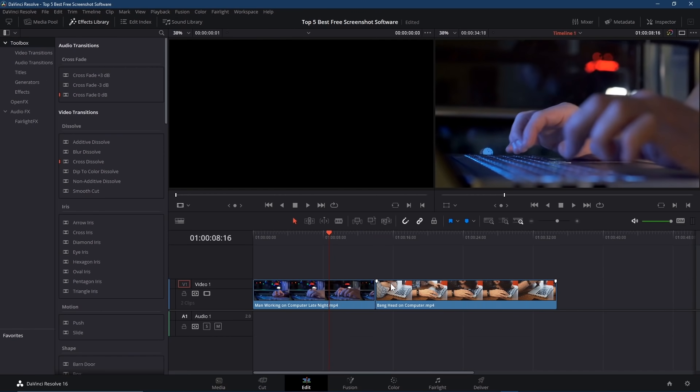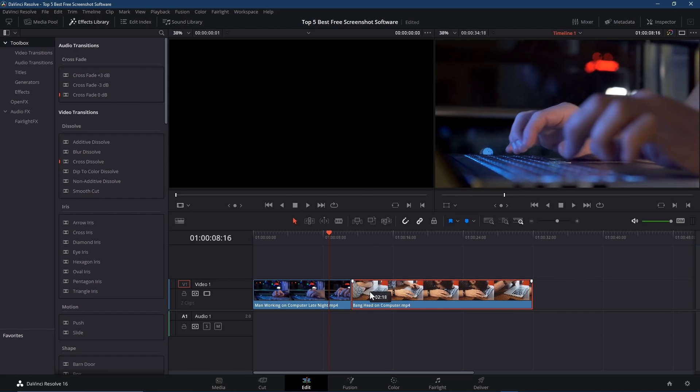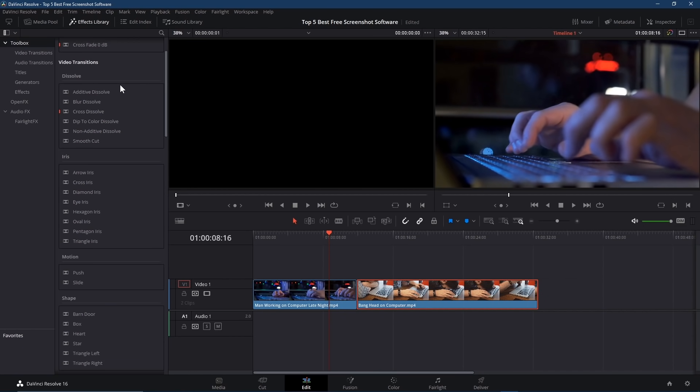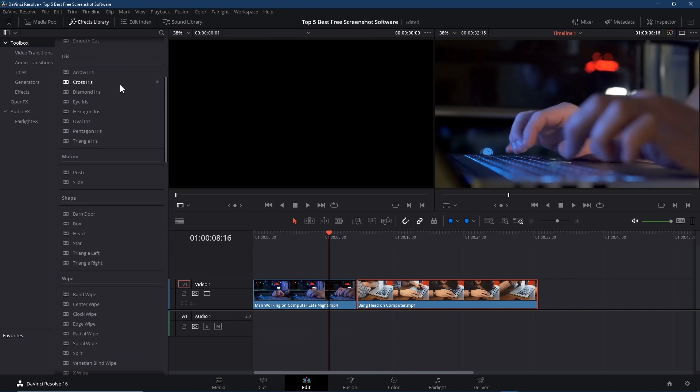Now drag and drop one of your clips over the top of the other. In the toolbar at the top, select Effects Library. As you can see, it's already selected.